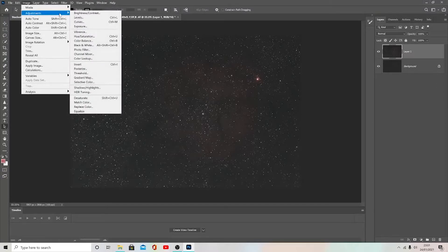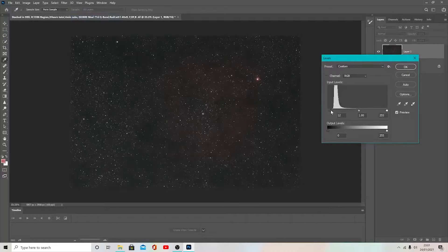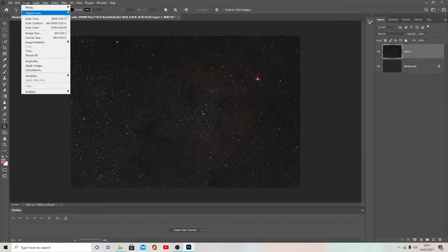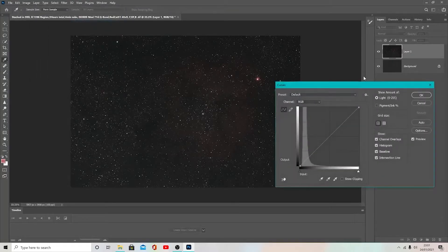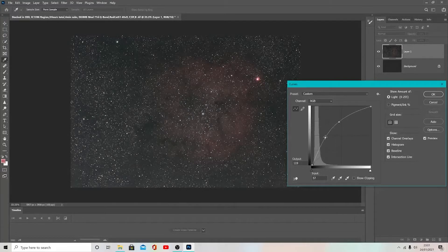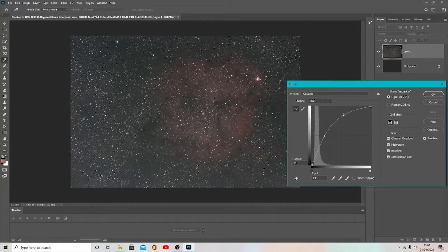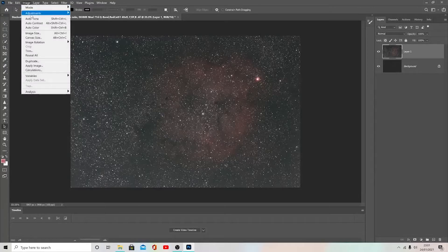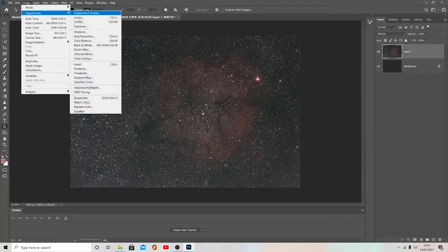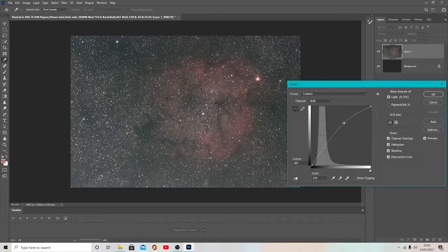I'm going to go back to Image > Adjustments > Levels and bring that in again. Then back to Curves - Image > Adjustments > Curves - and bring this up again. As you can see, all that lovely colour and detail is starting to come through that was hidden. What we're doing is we're just teasing it out. I'll just leave it there for now, then go back to Levels for a quick look, bring it in a little, and one more on curves - just put it up a bit and leave it there.